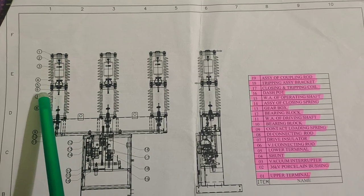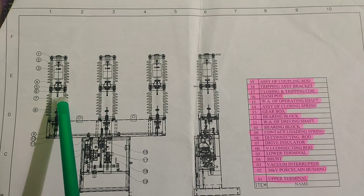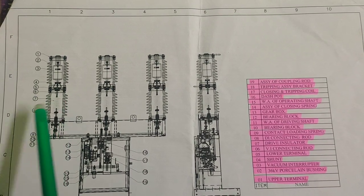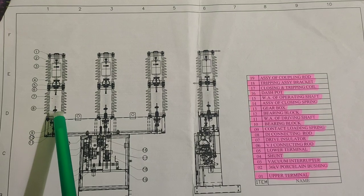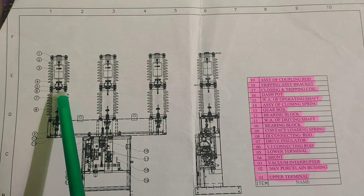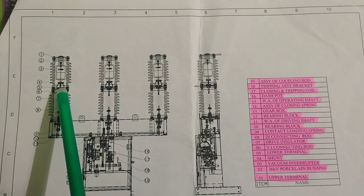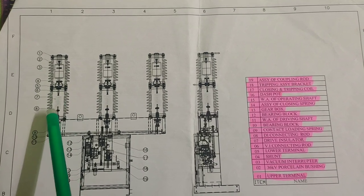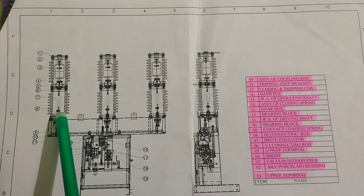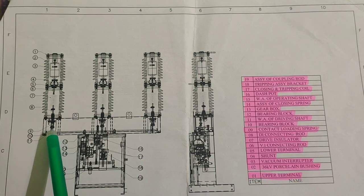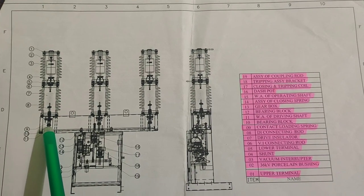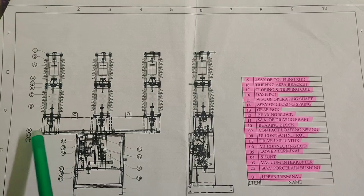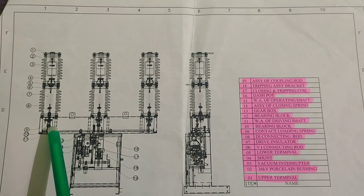Part 6 is the connecting rod. Part 7 is the driving insulator, located between the driving rod upper and lower. Part 8 is the connecting rod. Part 9 is the contact loading spring.